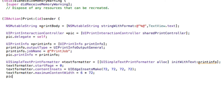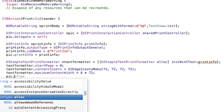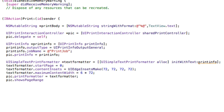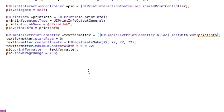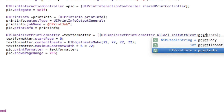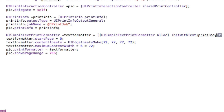Set pic.showsPageRange to YES. Now a quick correction - where we have initWithText, we need to make sure this is passing printBody, not printInfo, so it uses the text from our text view. That should clear up those errors. We also need to add a completion handler to handle any printing errors that may occur.